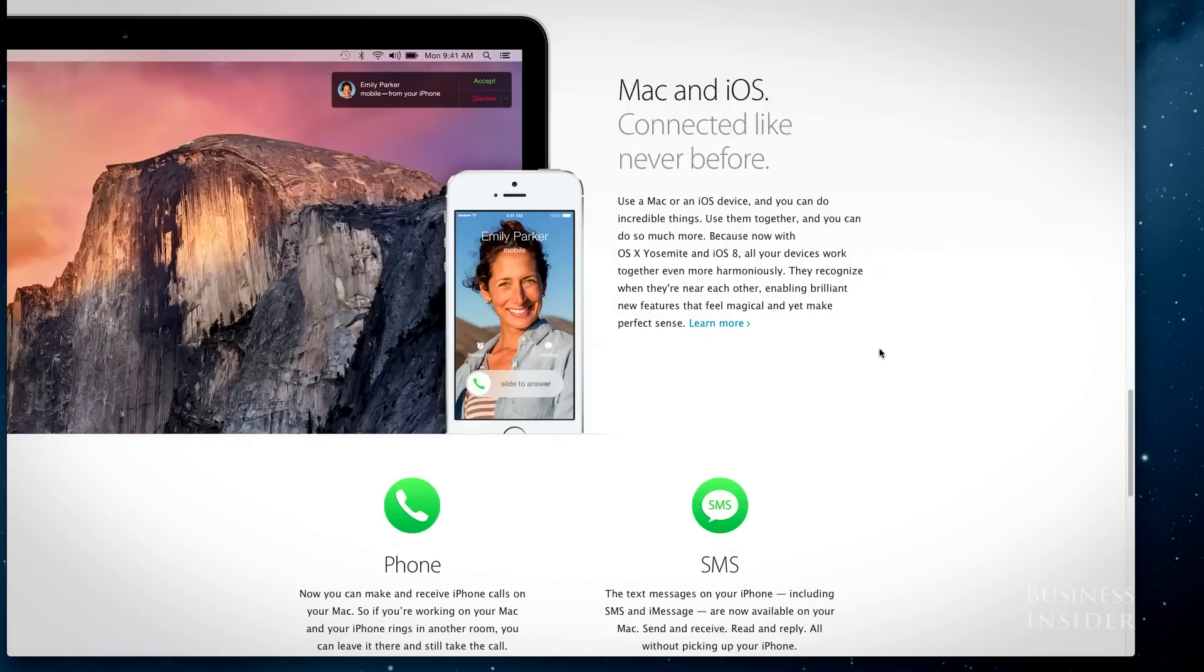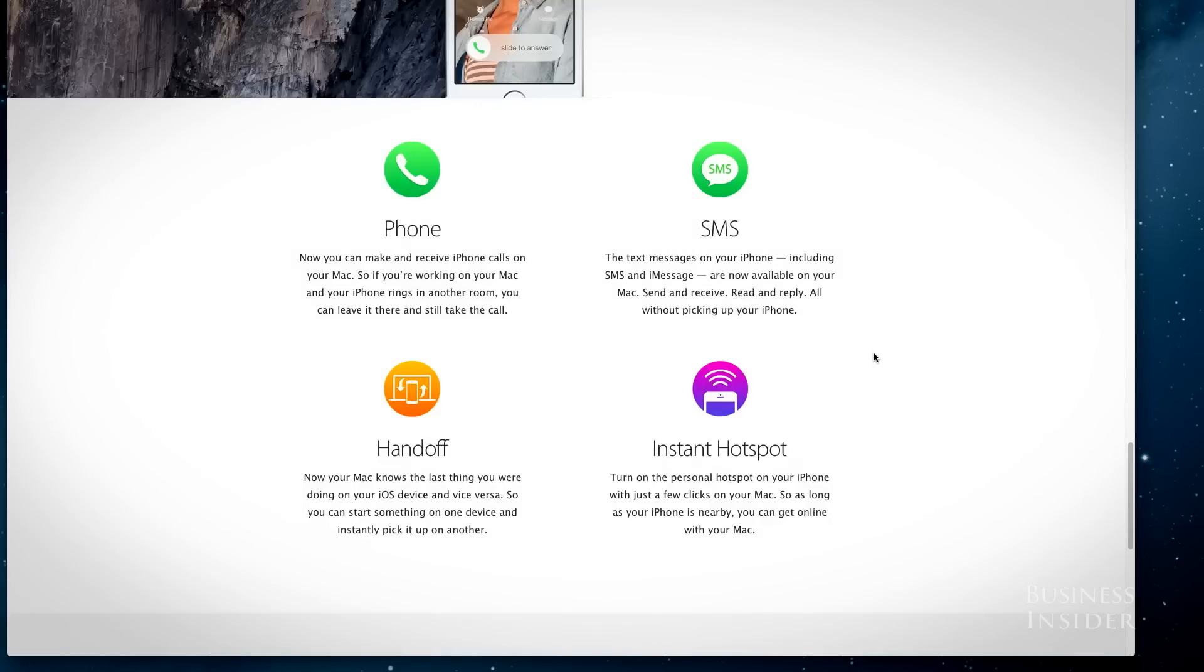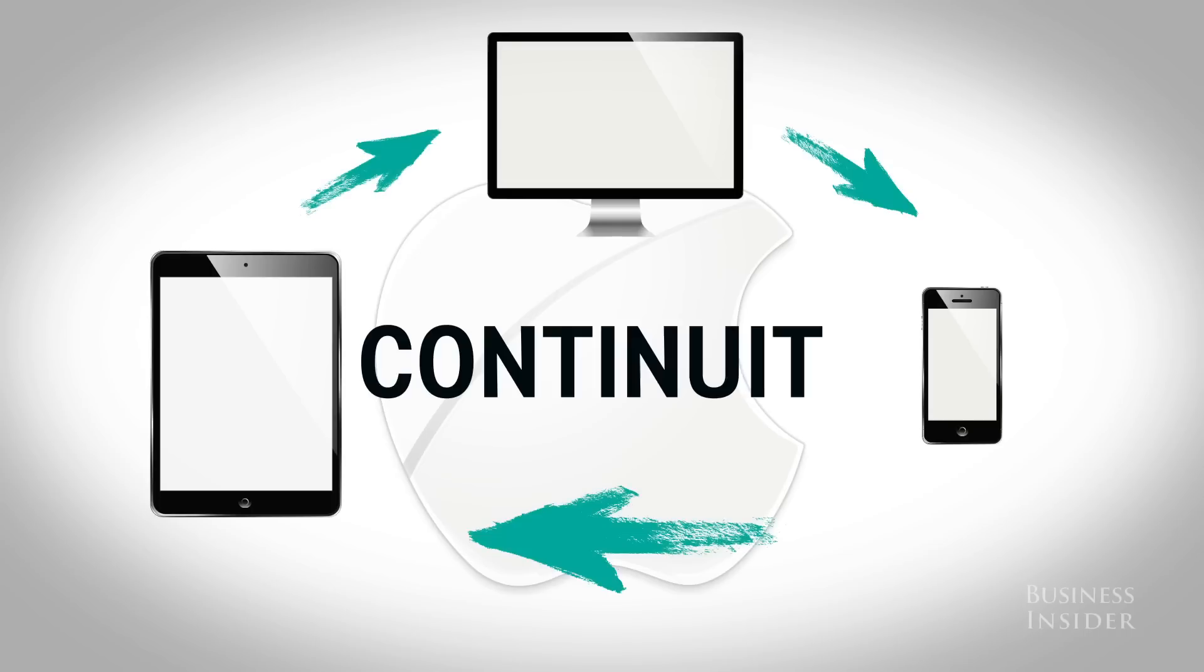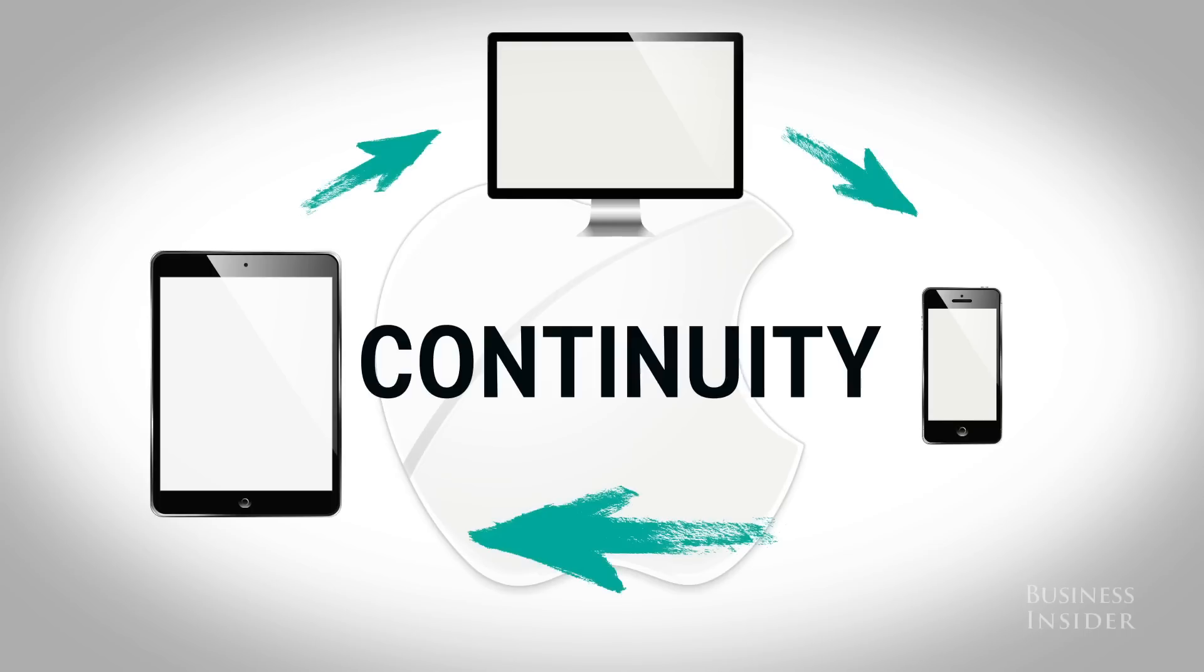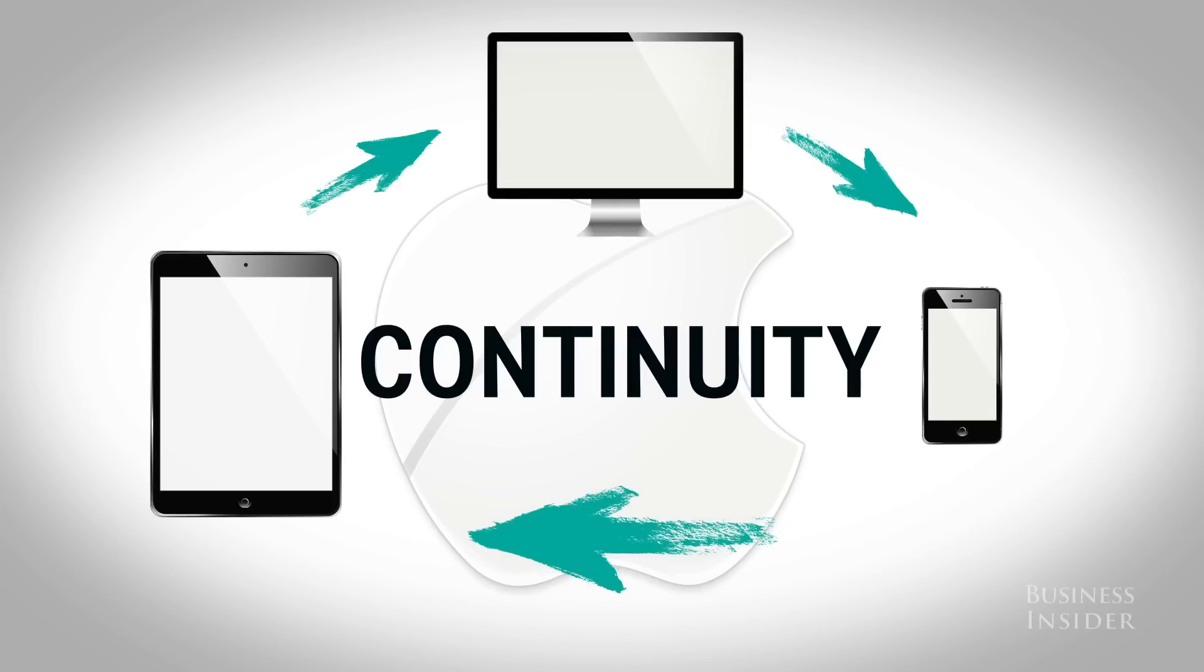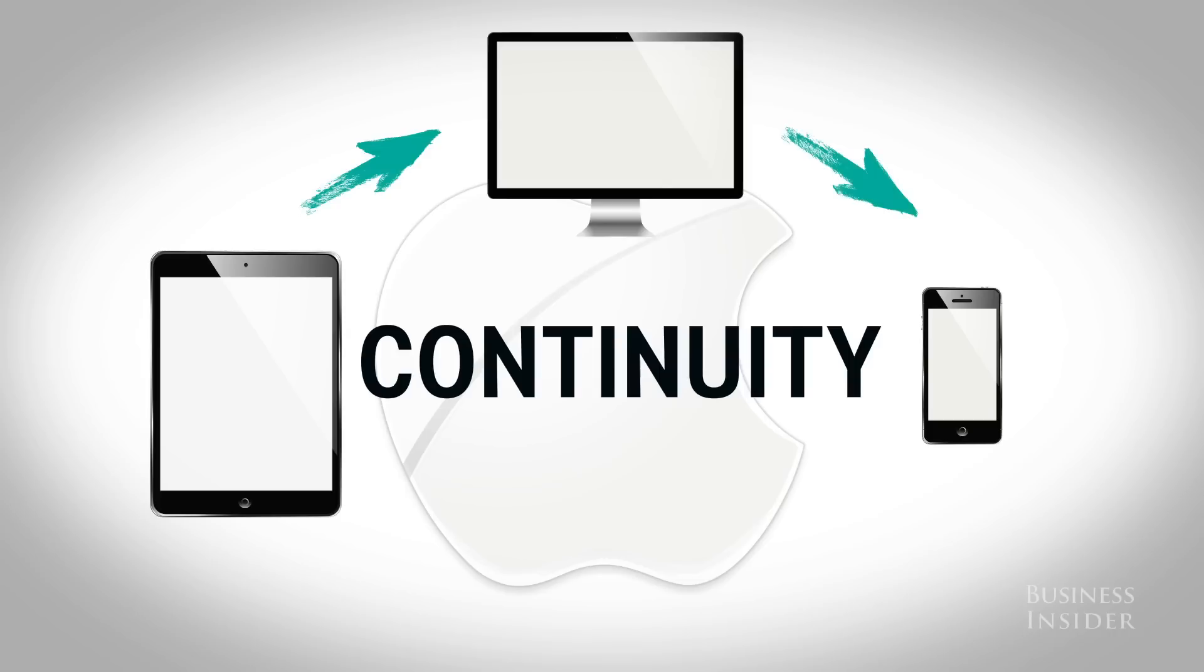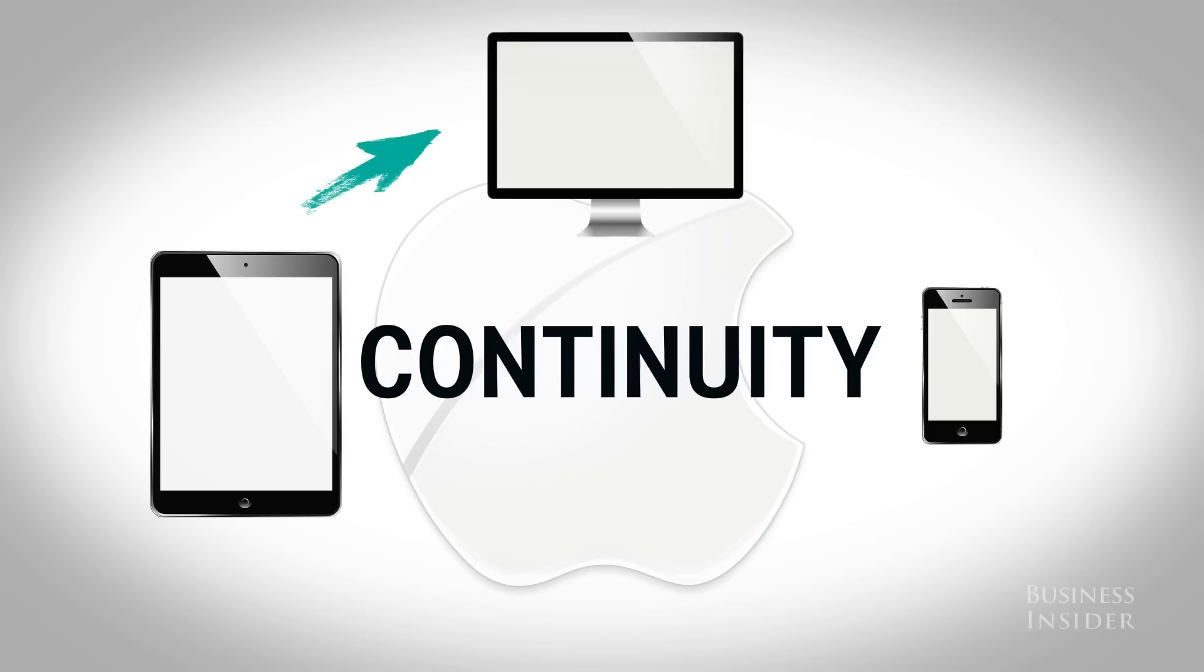One feature I haven't been able to test yet, because it's only in the final release, is called continuity. It's supposed to let you seamlessly work on tasks between your Apple devices. That's great if you're an all-Apple-all-the-time type, but if you mix up your devices, this feature is going to be useless to you.